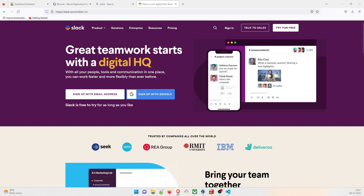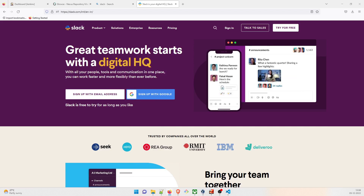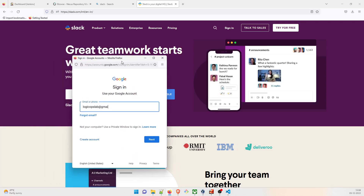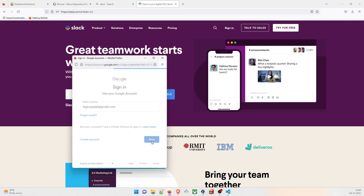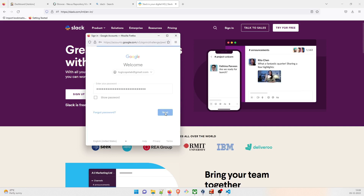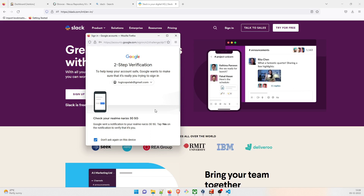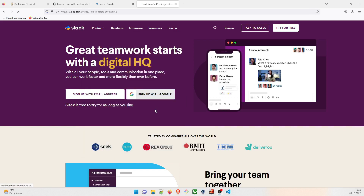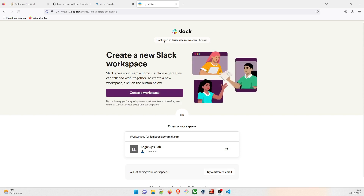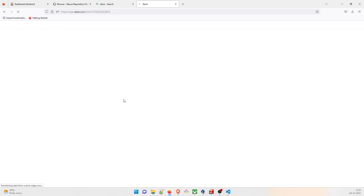You need to have an email ID registered on Slack; otherwise you won't be able to proceed. I'll sign up with Google using my account — logic ops lab at gmail.com. I've given the password and clicked Next. It sent a verification to my mobile, I approved it, and my account is confirmed as logic ops lab. Now you can create a workspace — click on that.